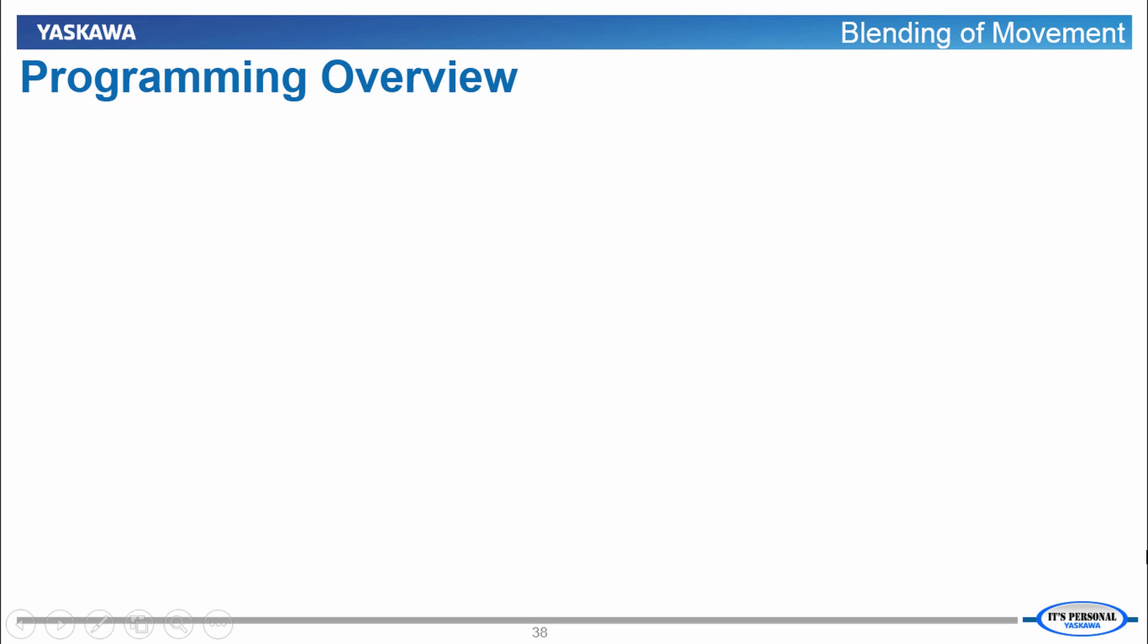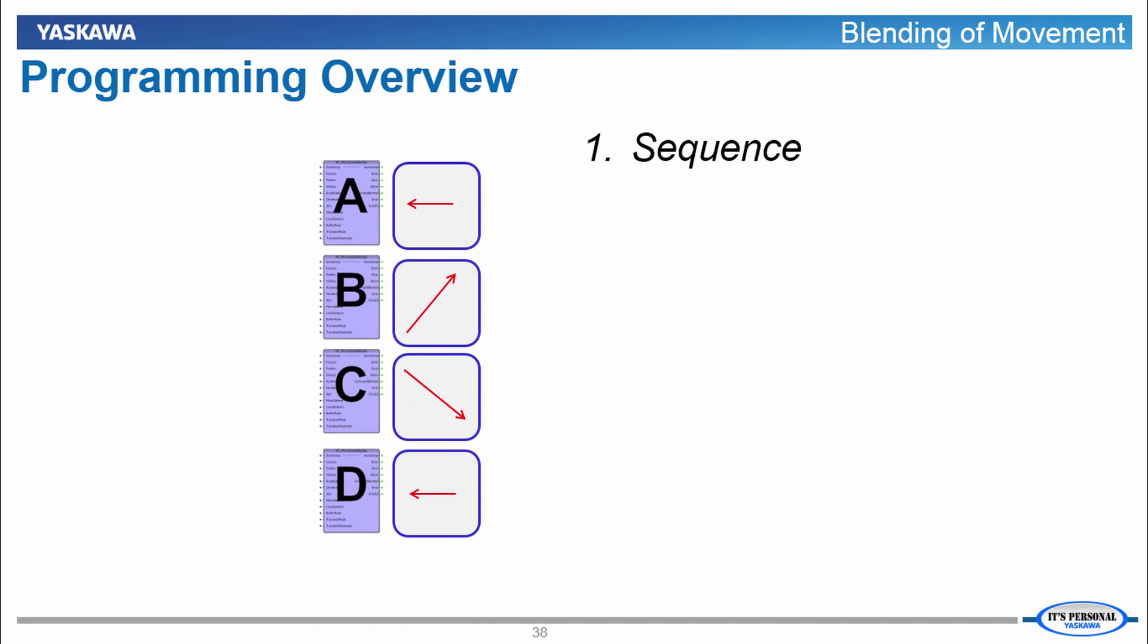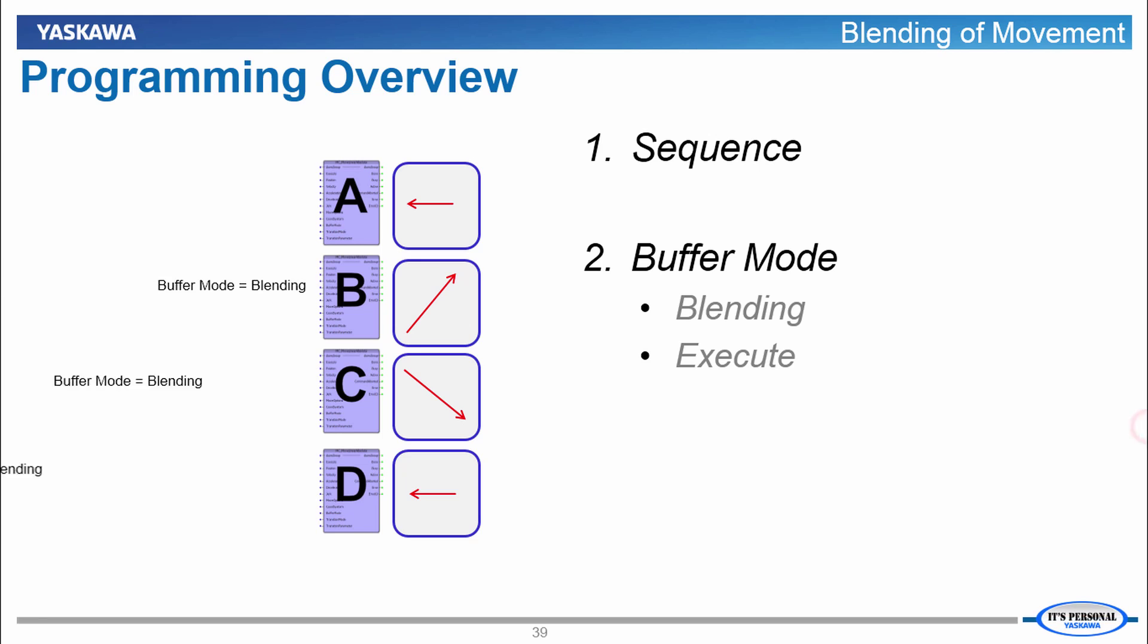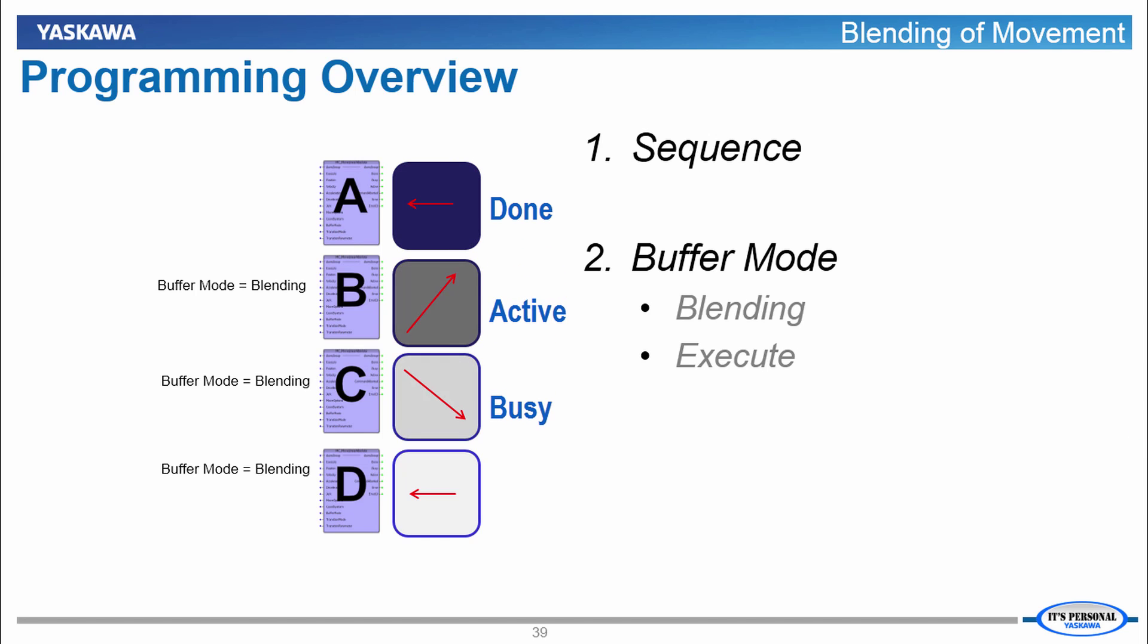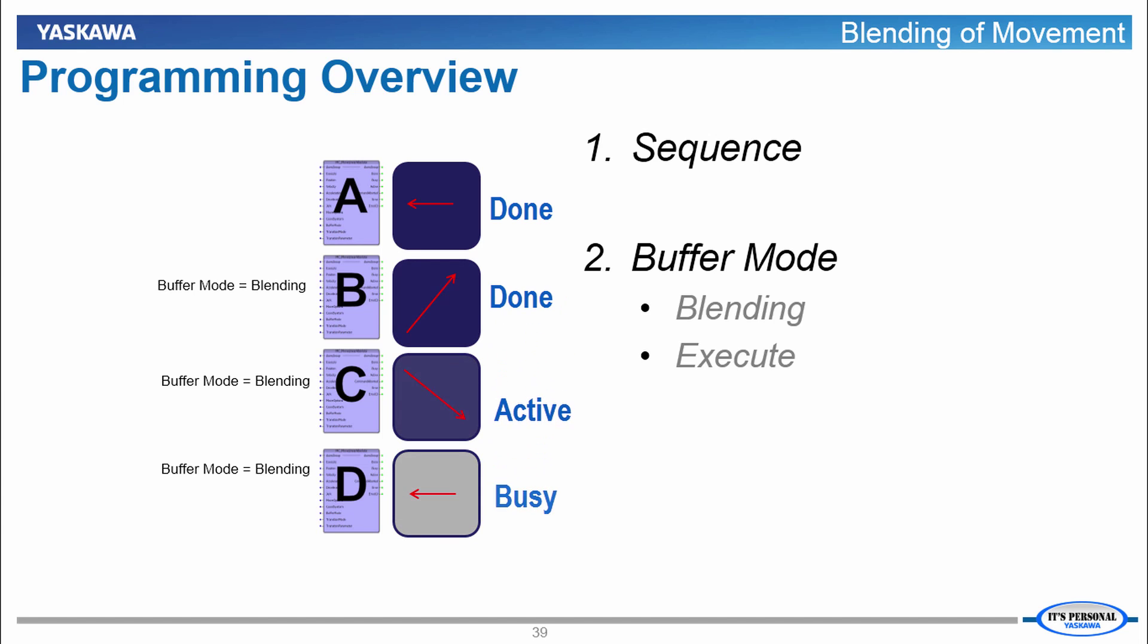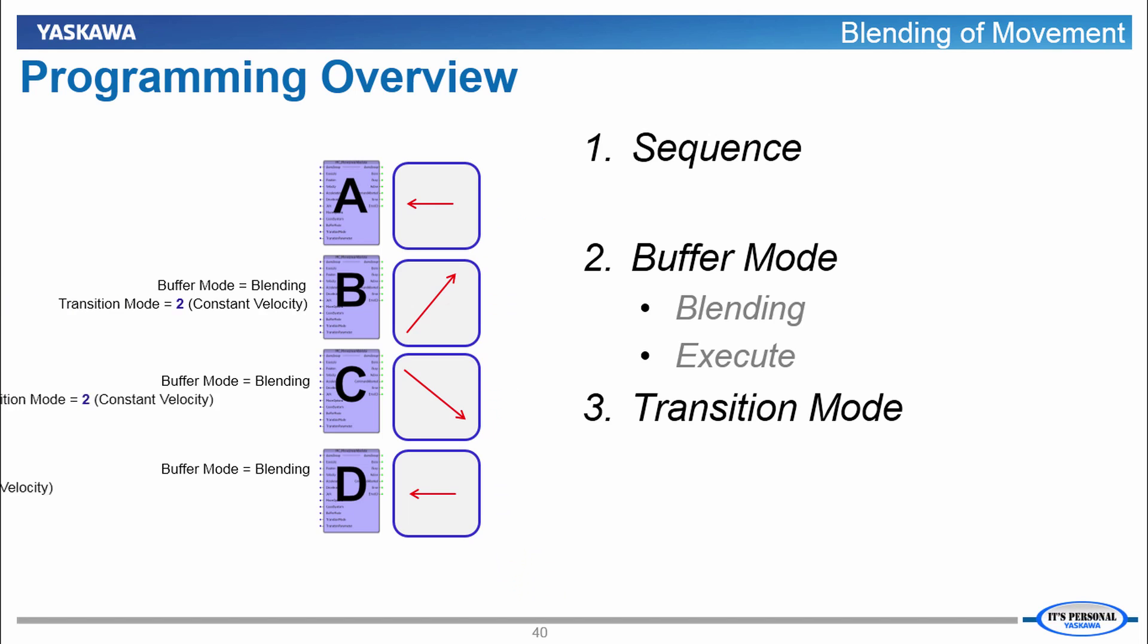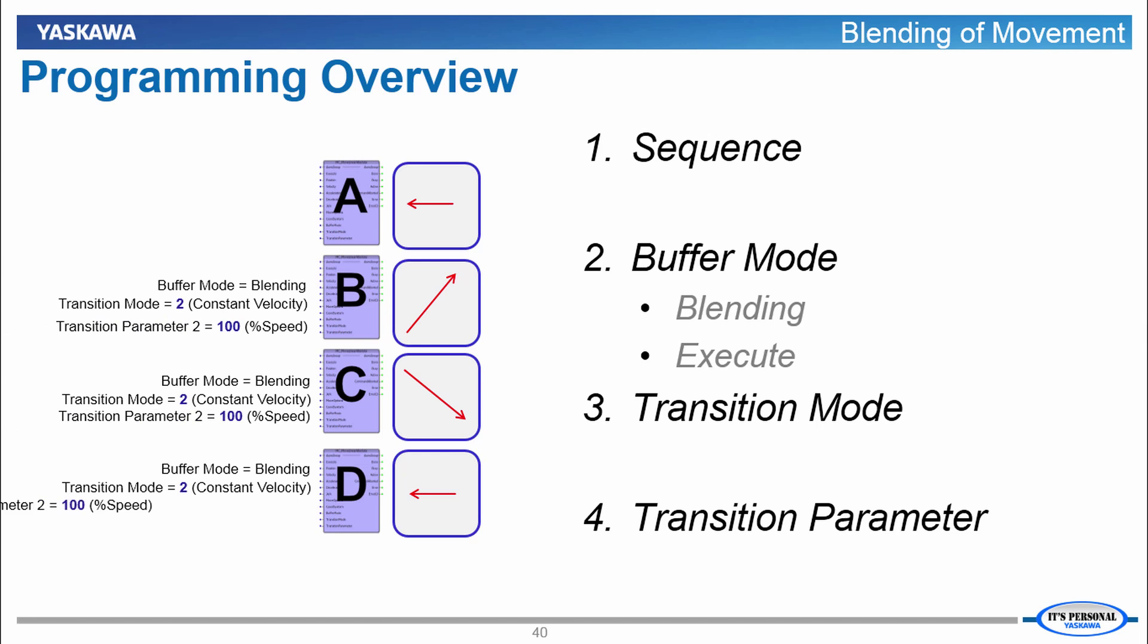Now we'll program this move sequence and the first step is to put all the moves in the correct order. Each block except the first must have a blending buffer mode set. We'll also have to sequence the blocks to execute when the previous block is active instead of waiting for the previous block to be done. Finally we'll set the chosen transition mode of constant velocity and set the transition parameter to 100% so that the speed is maintained. Let's move over to MotionWorks IEC version 3 and implement this.